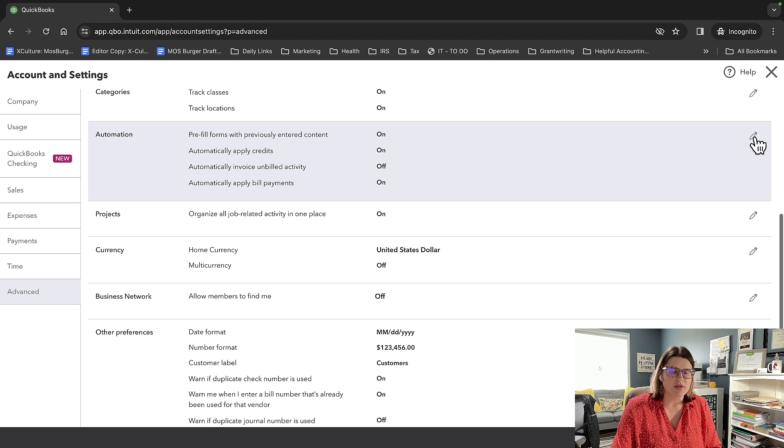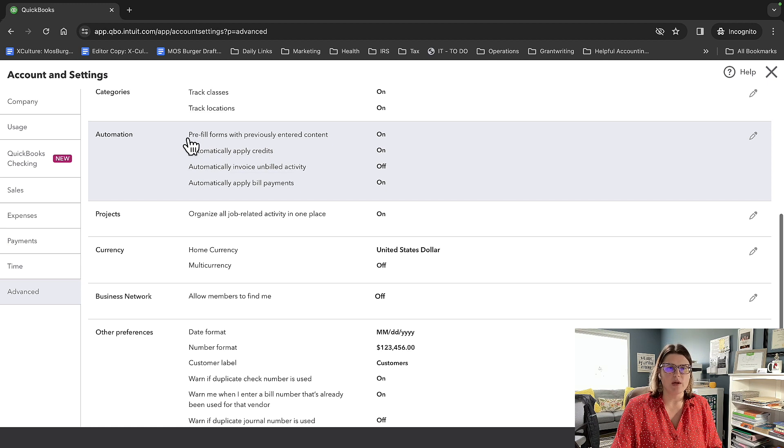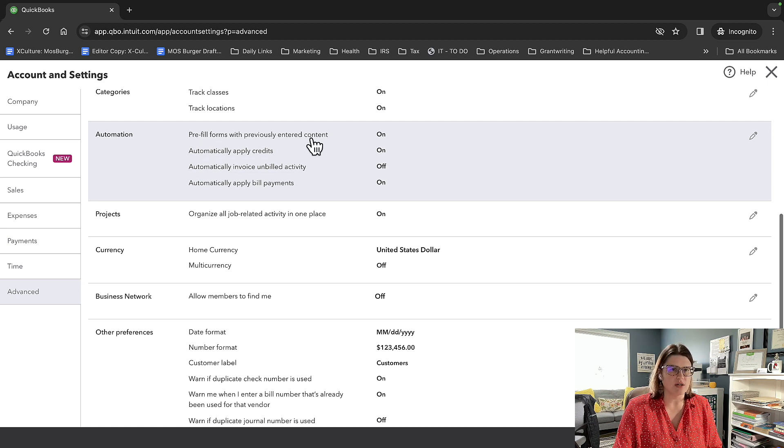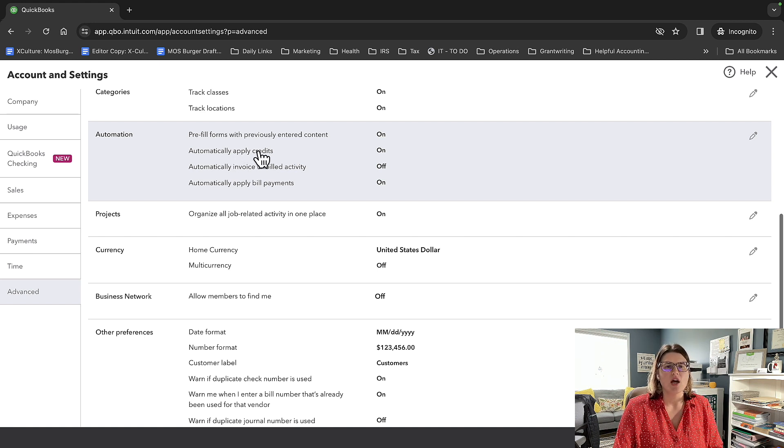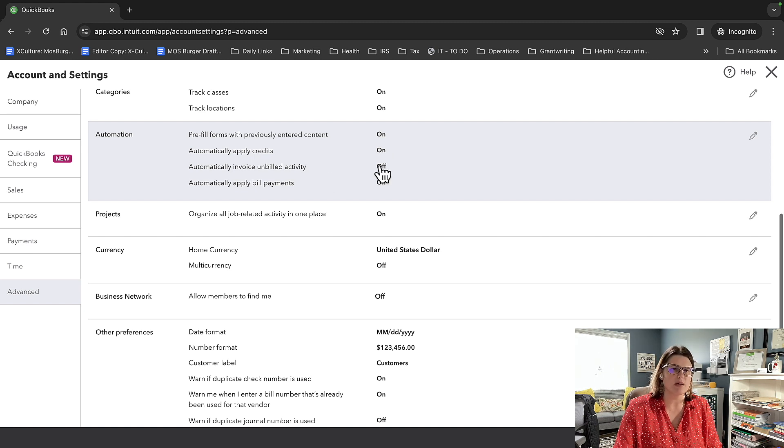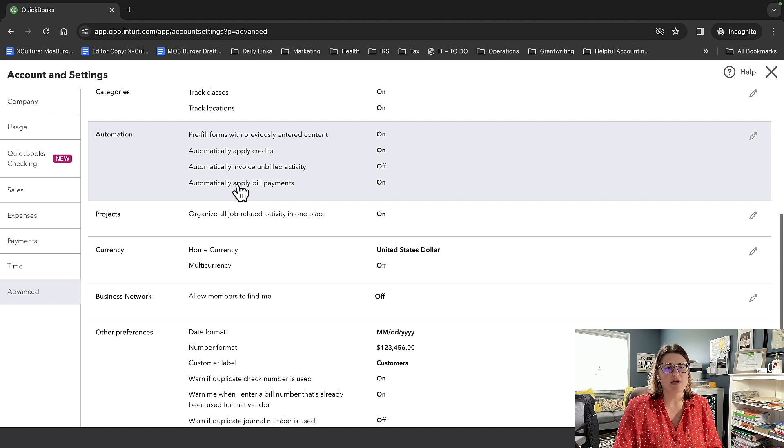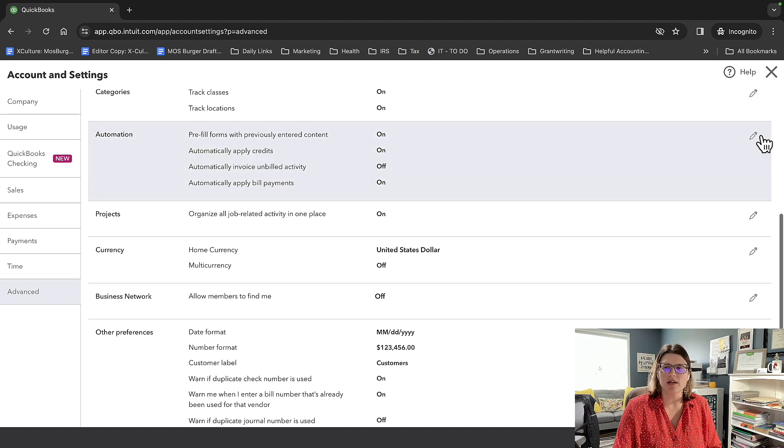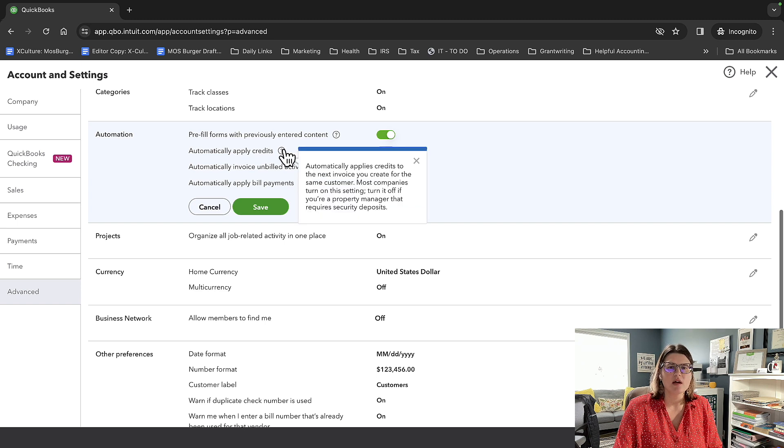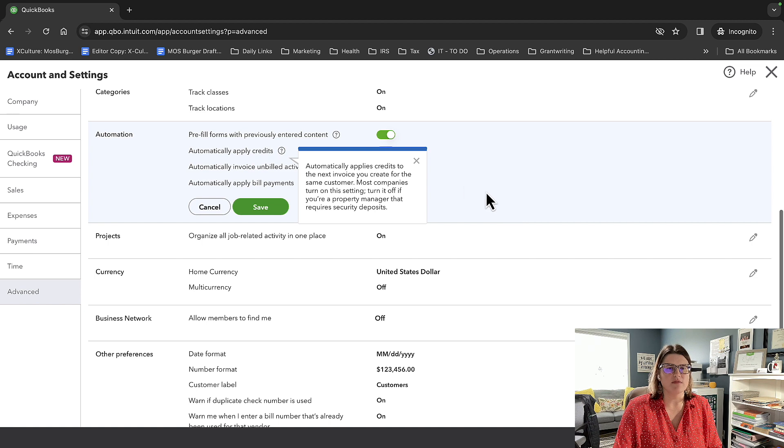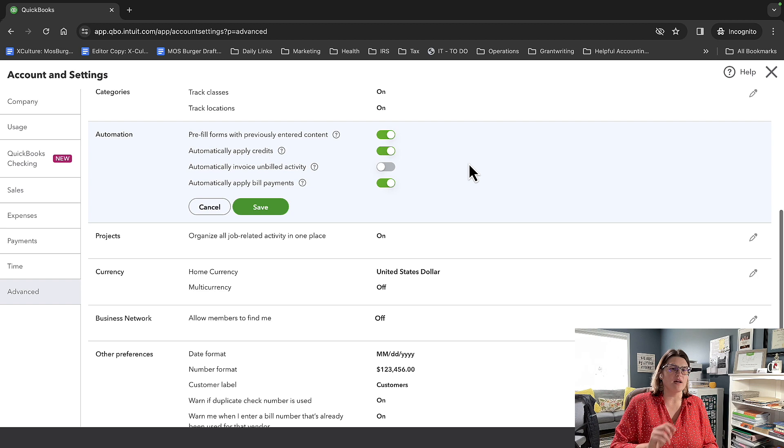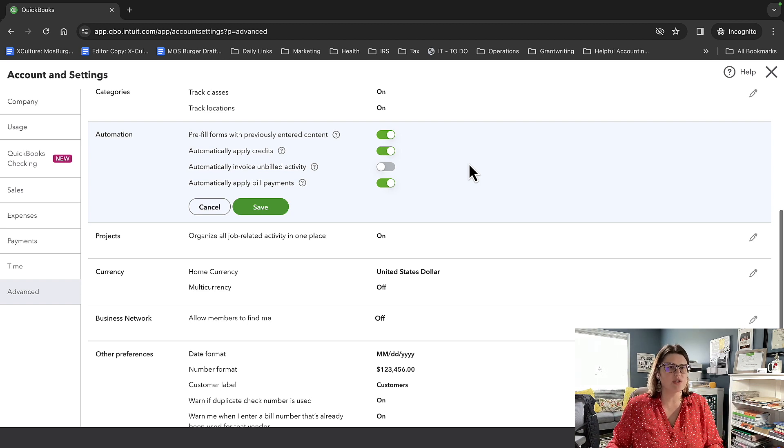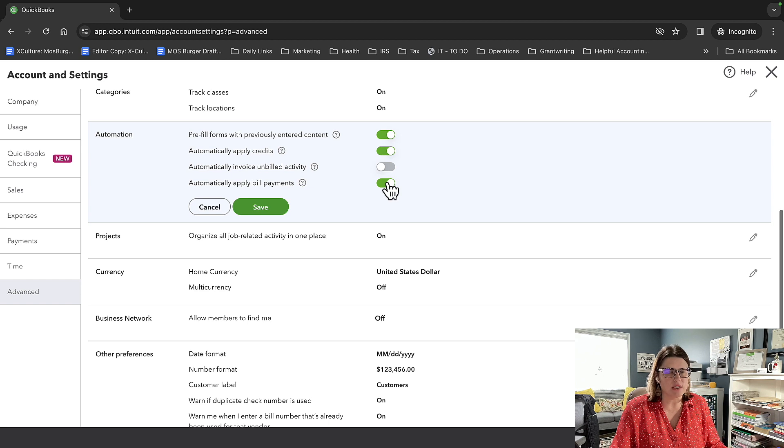So we have gotten to our automation section. And we have four options: we can pre-fill forms with previously entered content, which I usually keep on, we can automatically apply credits to invoices, which I have is on. But honestly, I like that being off. It looks like somebody's probably been in this demo. Automatically invoice unbilled activity right now is turned off. We're going to fix that and automatically apply bill payments is on. And when I say credits, I'm assuming customer credits, but I'm thinking that might be vendor credits. Let's click. Yep, customer credits, automatically applying credits to next invoice.